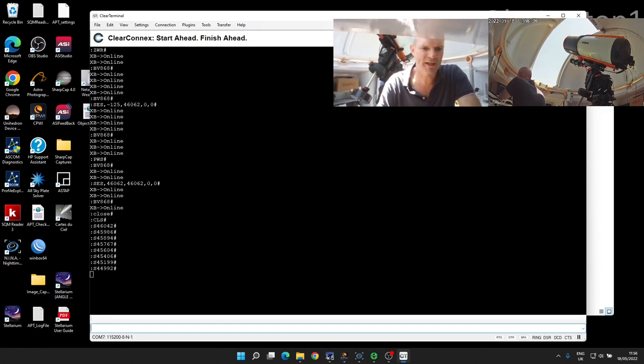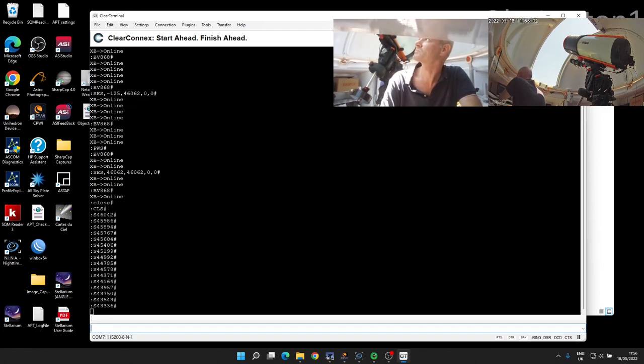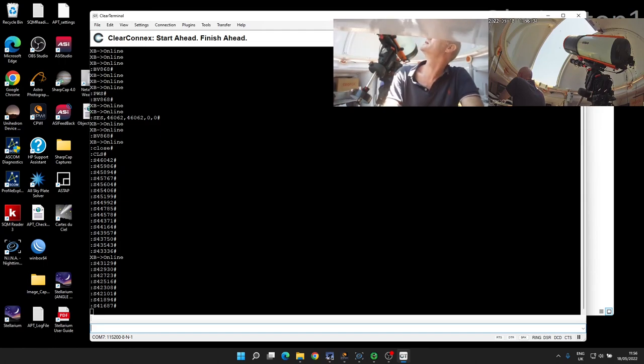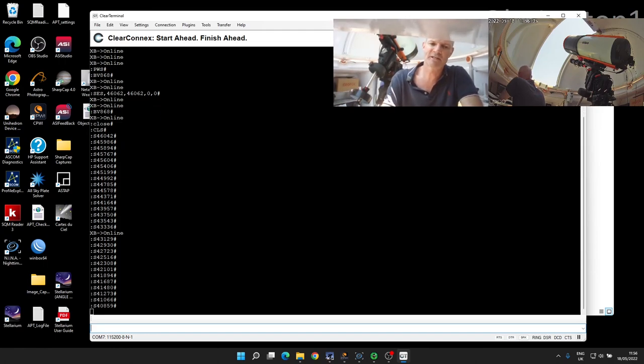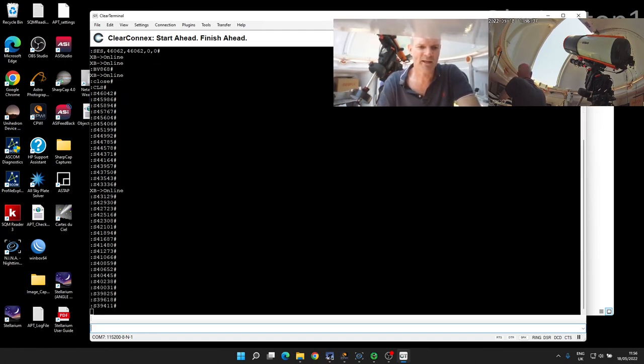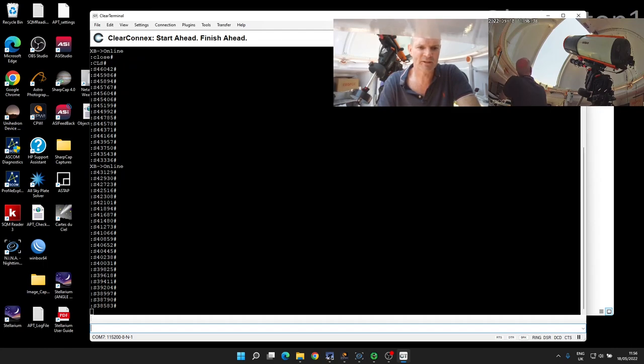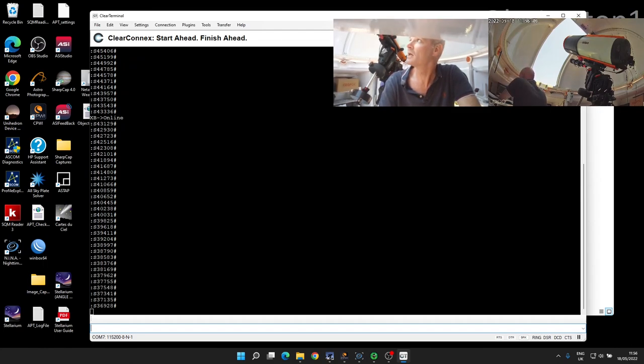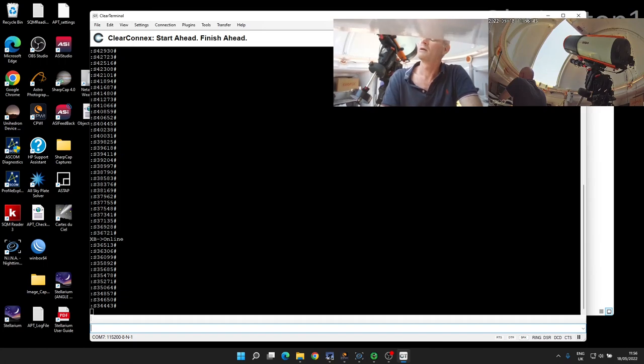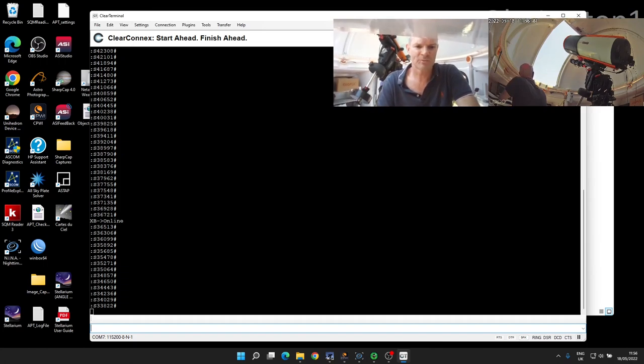You'll see that the shutter starts to drive close. So we've recovered the comms, we put it in a state where it thinks it's open, and now we're driving it to the closed position. So we'll leave that to run.